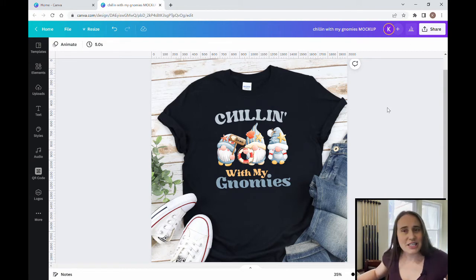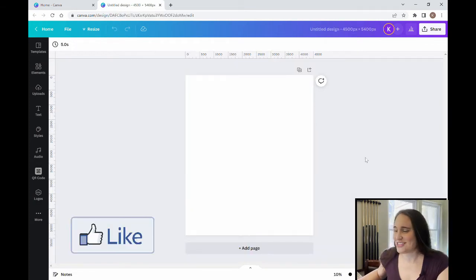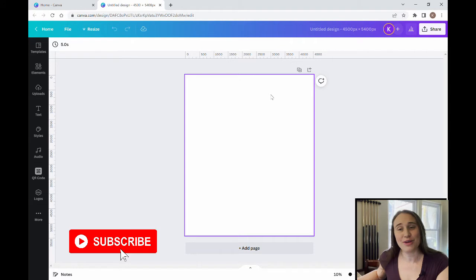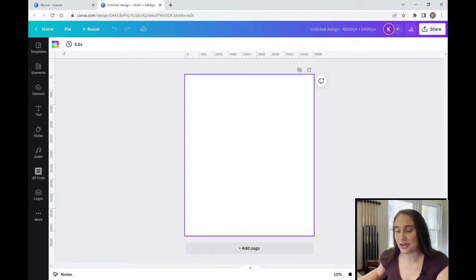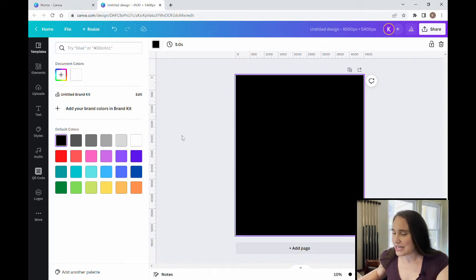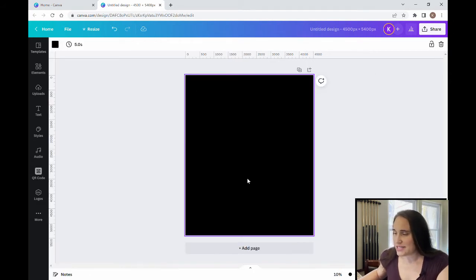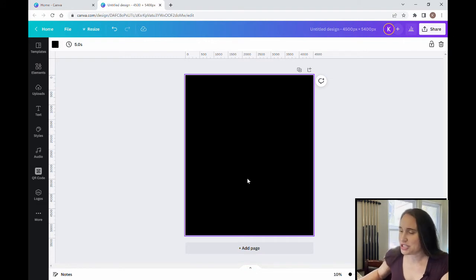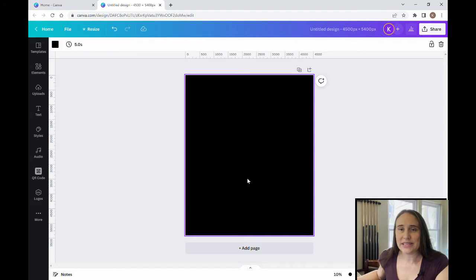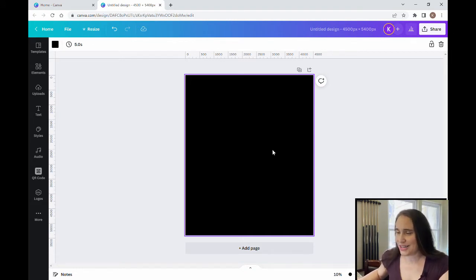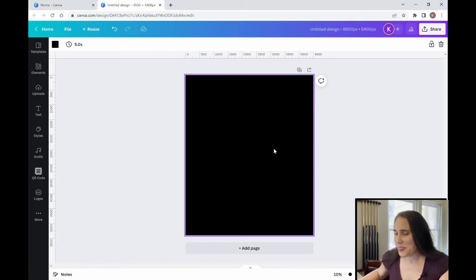We'll be going over this today, so as usual we're going to start with our blank backdrop. It is 4500 by 5400 pixels and I'm going to be designing on black, so I'm going to come to the left and select black as my background color. This is a pretty simple design so it shouldn't take too long to do, but it can be done a lot of different ways. This is the gnome theme — there have been a lot of different gnome designs.